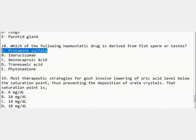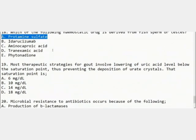The eighth MCQ: which hemostatic drug is derived from fish sperm or testes? The answer is protamine sulfate, which is derived from fish sperm or testes. Protamine sulfate is also the antidote for heparin — if you have heparin toxicity, protamine sulfate can be administered to counter it.